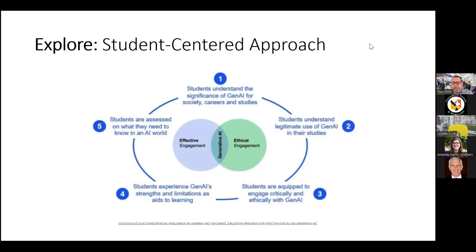The second step is students understand the legitimate use of generative AI in their studies — actually talking to them, creating rules and expectations around generative AI so that there are clear, known expectations that students can be held accountable for. One of the things we found is faculty were seeing students use generative AI and said they didn't want them to use it. And we always go back to: how are you talking to them? How are you engaging with them? How are you letting your expectations and philosophies around AI and its use in your course be known to them?